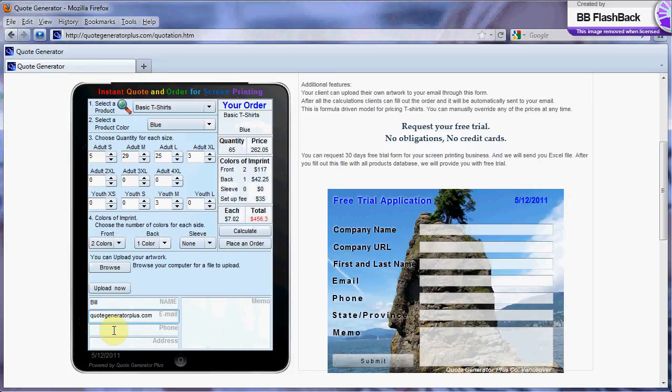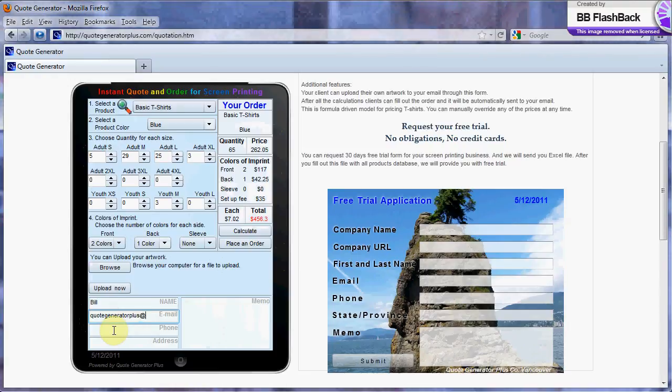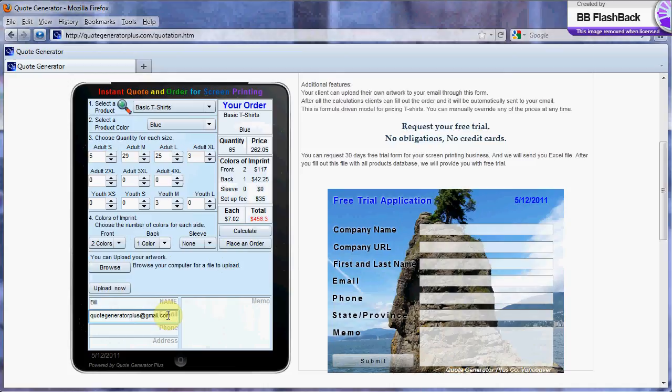A big function of e-commerce on the web today is the ability to accept orders on the internet. A shopping cart is currently one of the most innovative software applications on the web. What could be easier if you are selling only goods? But what if you were selling goods and services?